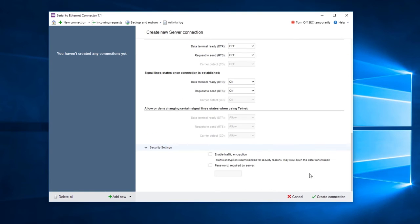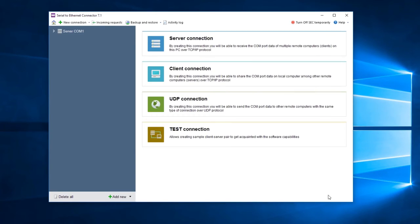Configure security settings, including authorization and traffic encryption customization. Finally, click the Create Connection button in the main window.